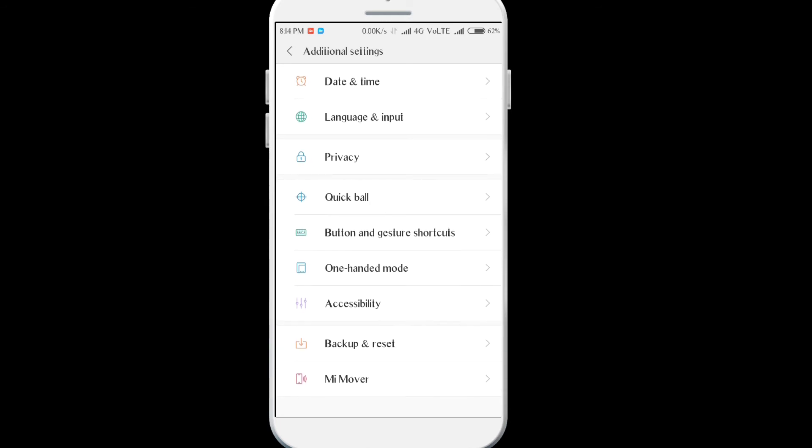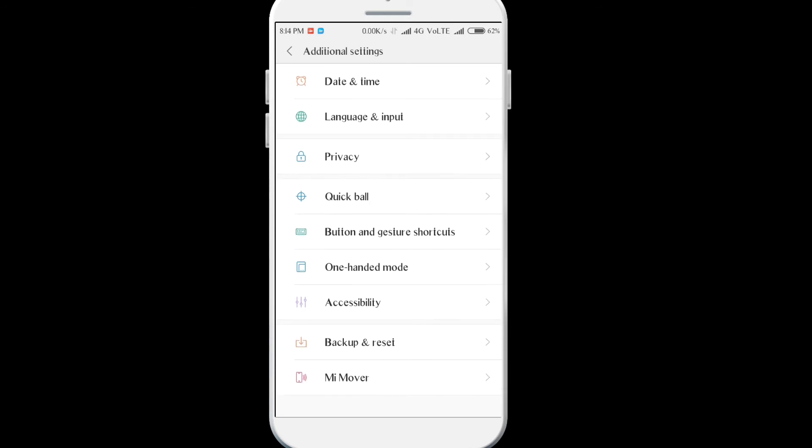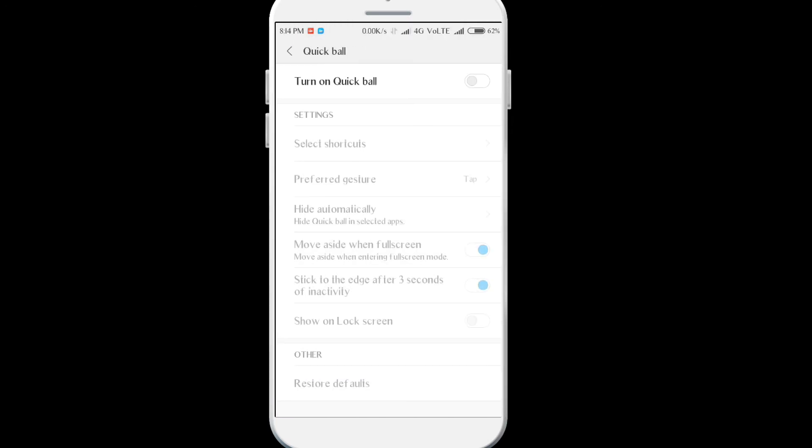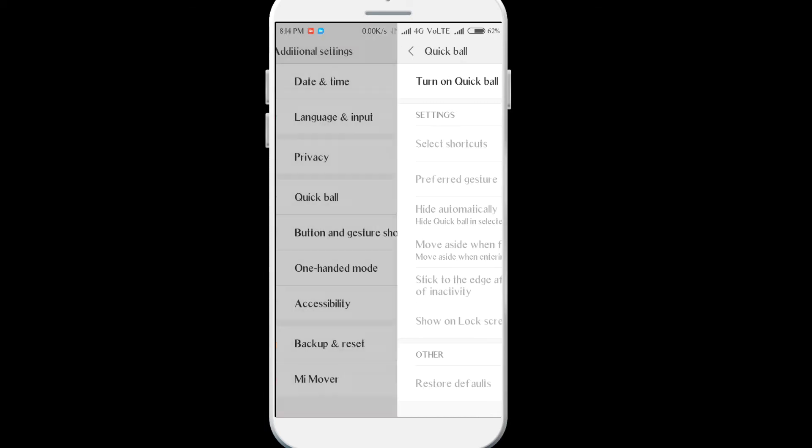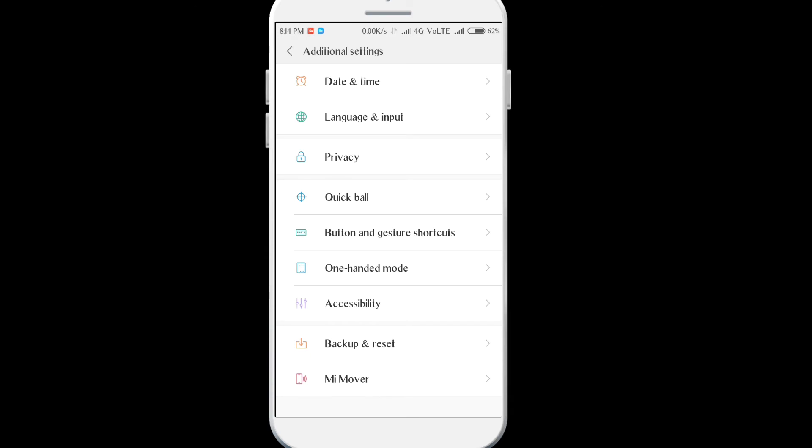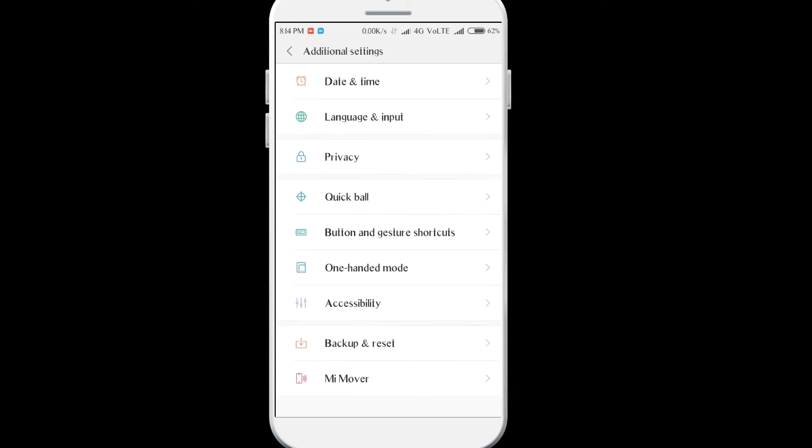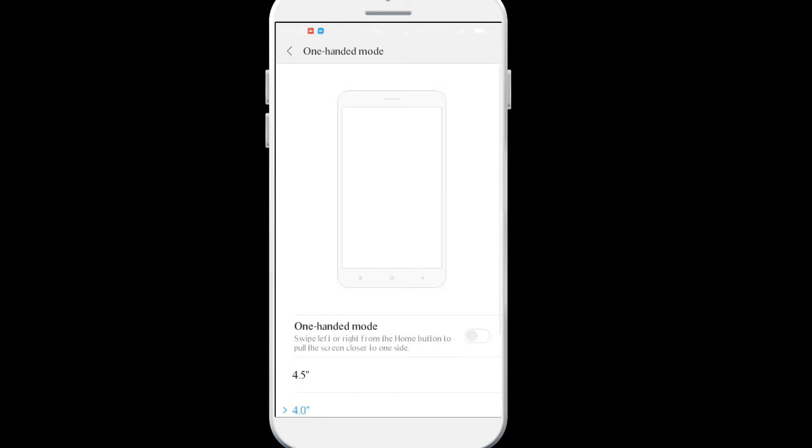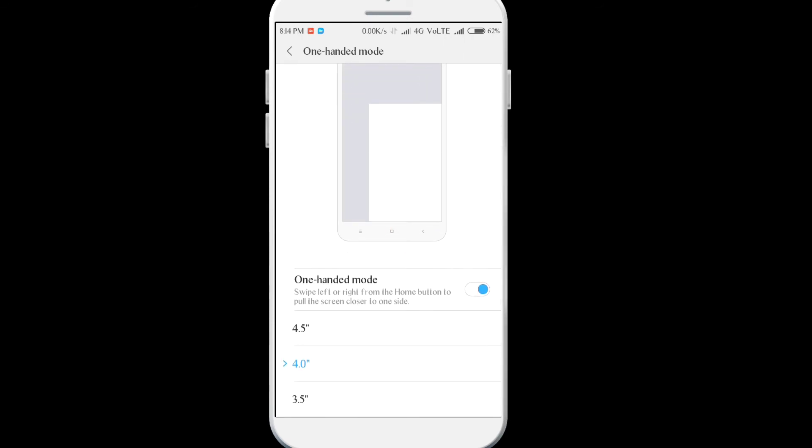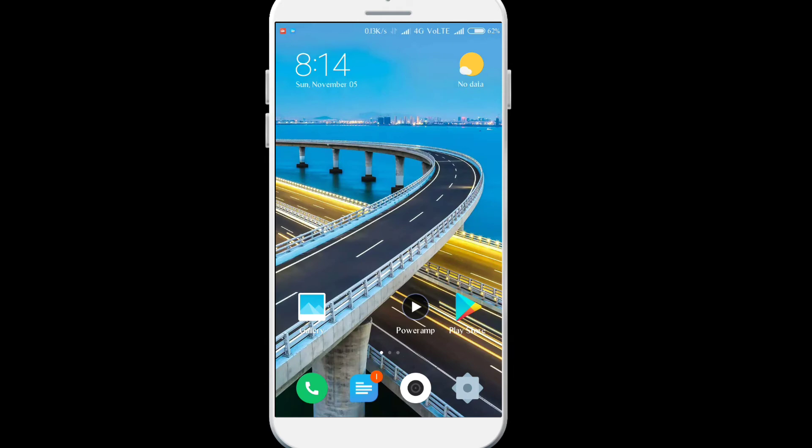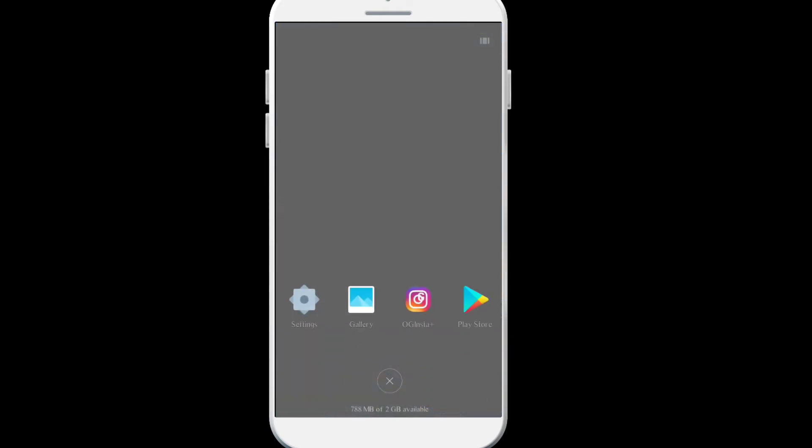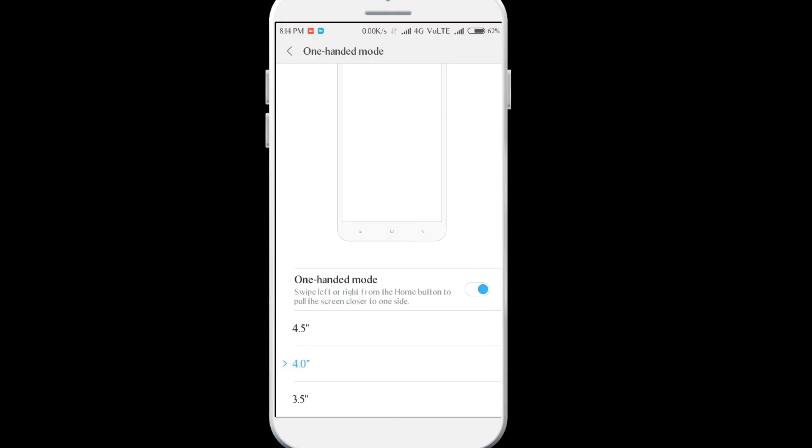There's also Mi Mover app, there's Quick Ball. You can control your device with this little ball here, it's really great if you don't want to use the hardware button. Also one-handed mode, you can just shrink your screen to 4.5 inches or something. I don't think it's working, it's not working for me right now.